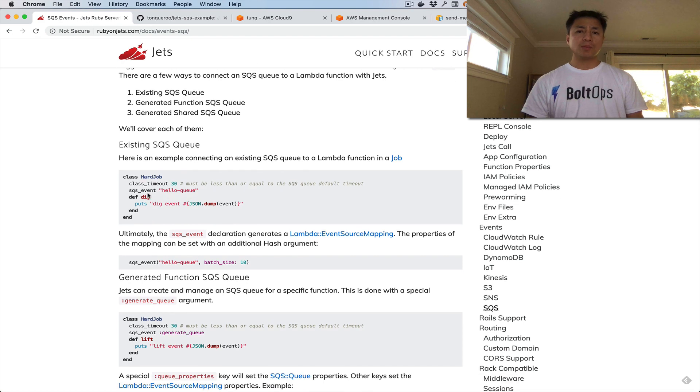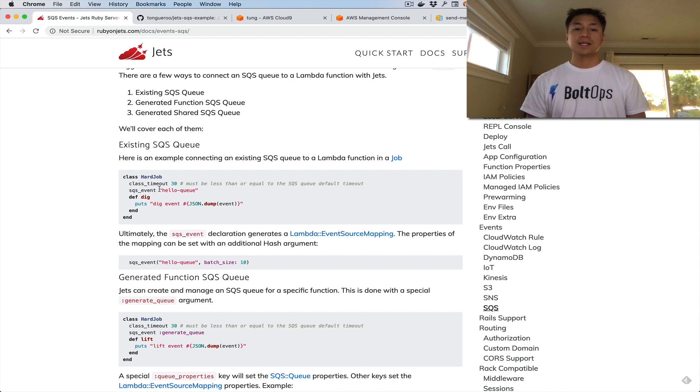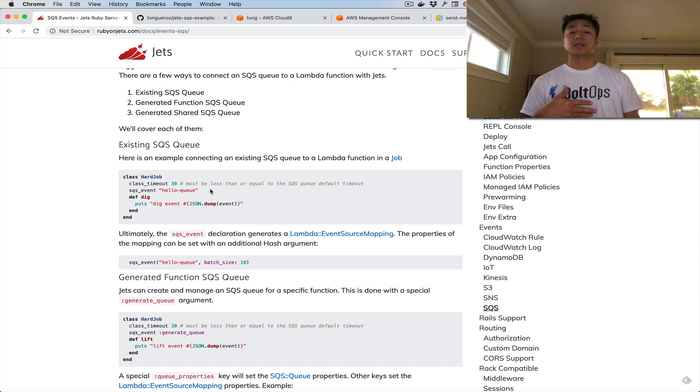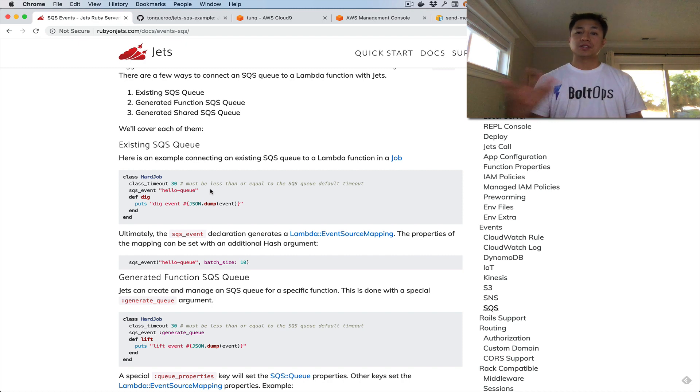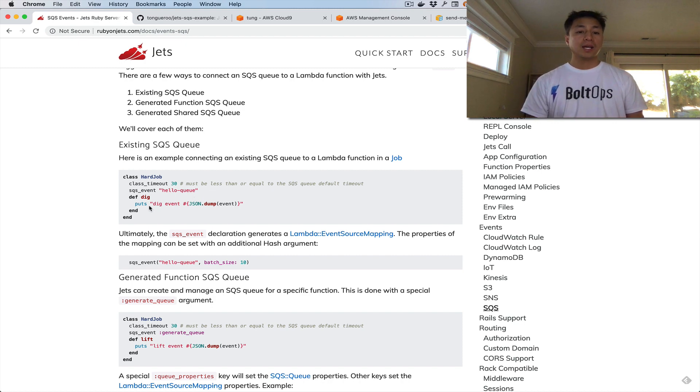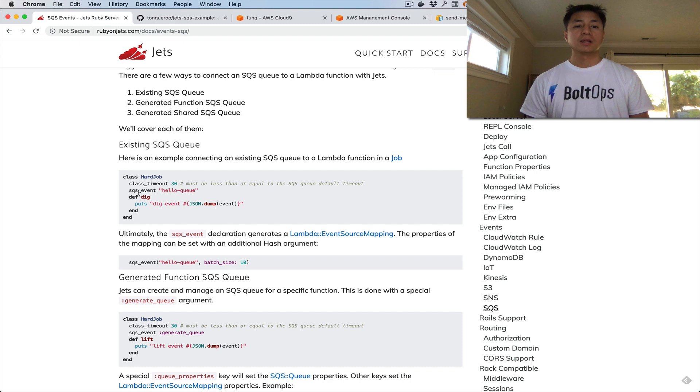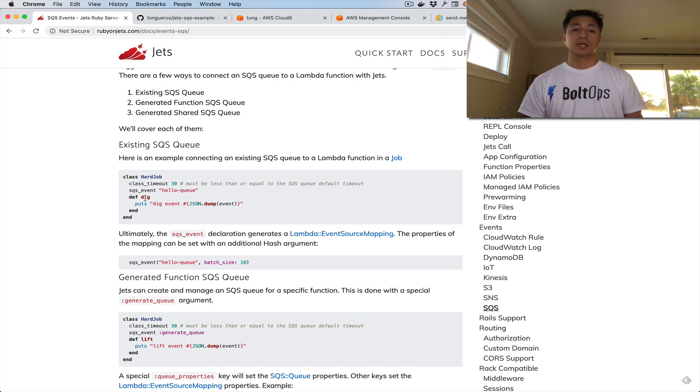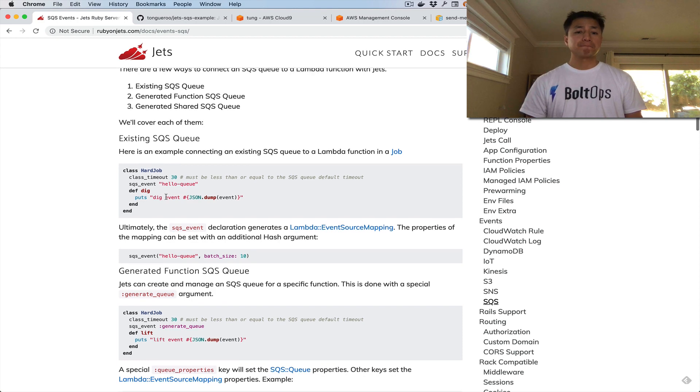It's pretty simple with Jets. You just declare this keyword called sqs_event and then there's the existing queue name. Remember that queue needs to exist. If that queue doesn't exist in this case, the deploy is going to error and it's not going to complete successfully. If it errors, you just create the queue first and deploy again. The way it works with Jets is the Lambda functions are declared right underneath the SQS event declaration, and underneath there, this Ruby method gets transformed to a Lambda function. The association happens because you've declared it right above the method.